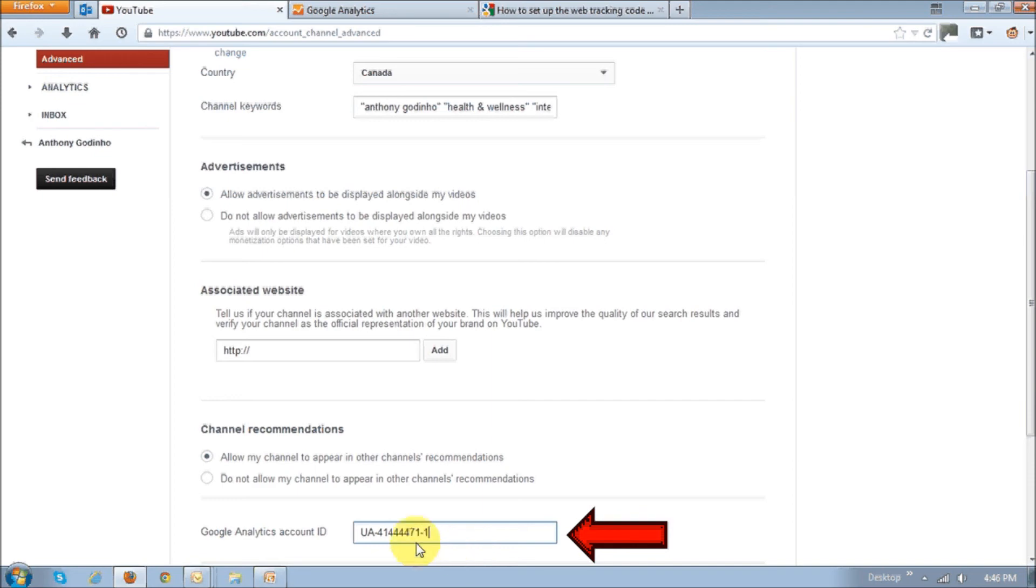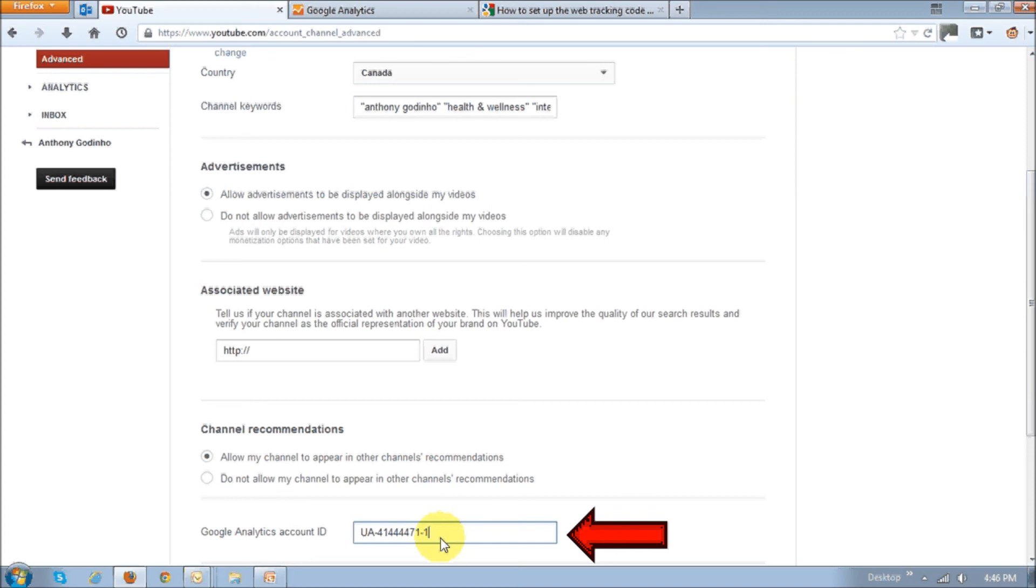Some websites have it nicely set up where you just enter the tracking code. That's it. Like Squidoo has that. Visley has that too, similar to YouTube. But in some cases, like for example if it's Blogger, you'd have to actually go to the HTML code and enter that snippet and then save it.